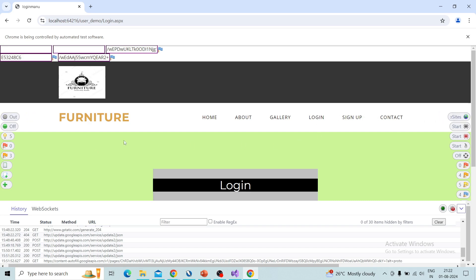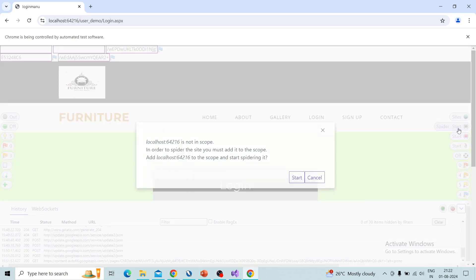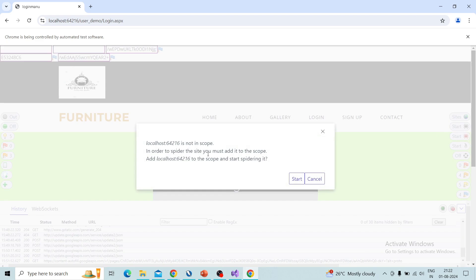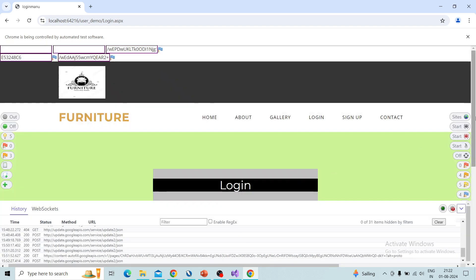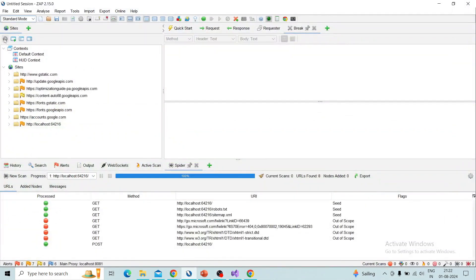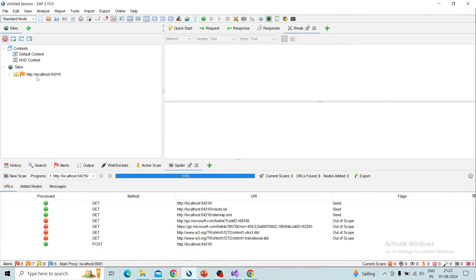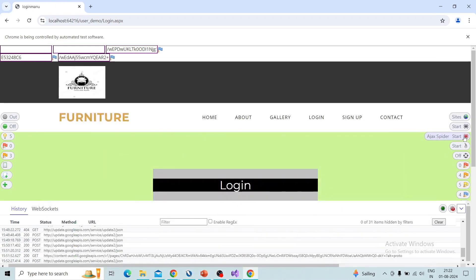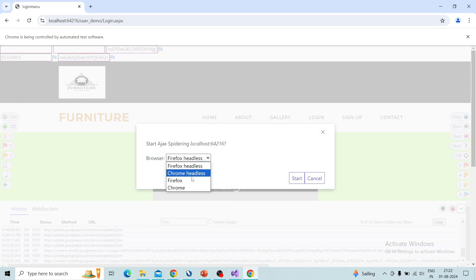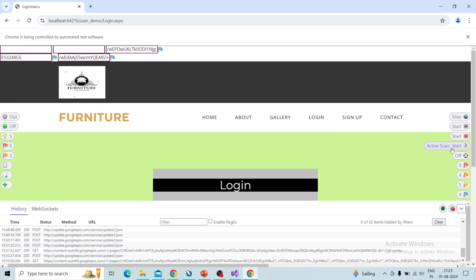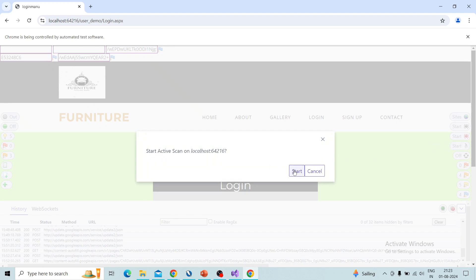Suppose the target site is not in scope and you click Spider — it will prompt that in order to spider you need to add this site into scope. If you click Start it will automatically add it to scope and perform spidering. You can also perform Ajax spidering by clicking that option, choosing the browser you want, and starting — it will perform Ajax spidering from the browser side itself. You can control it and also perform an active scan from here.